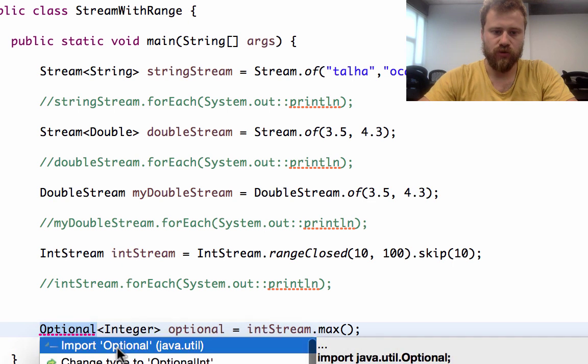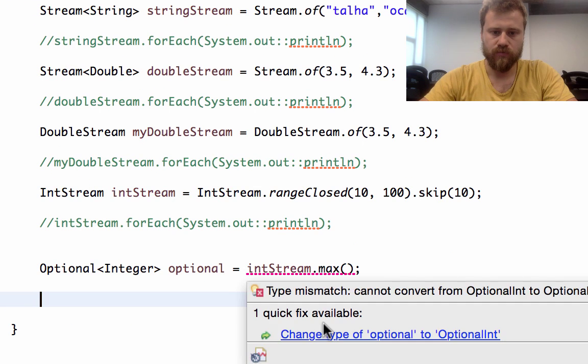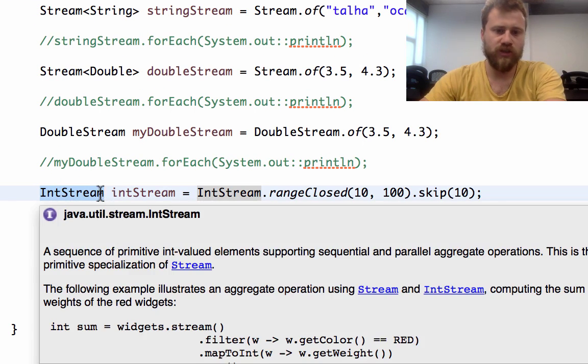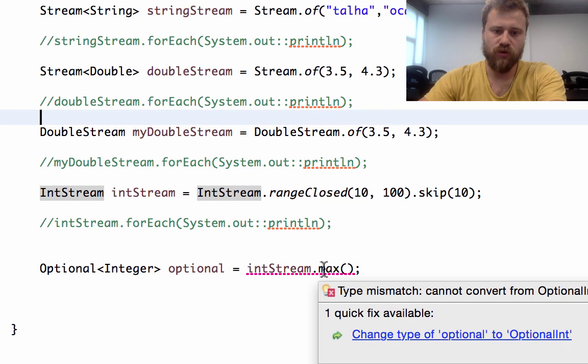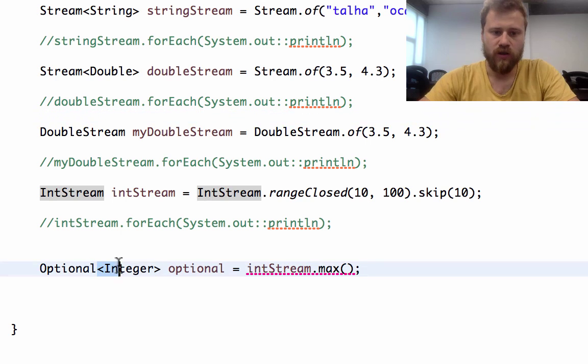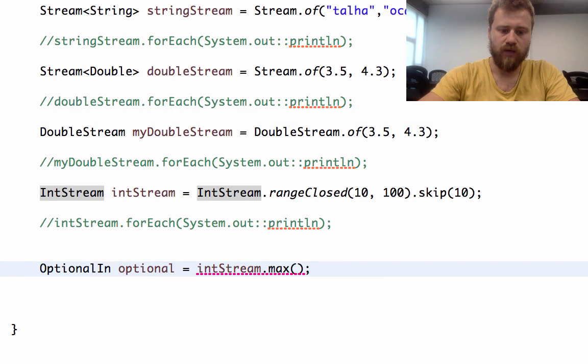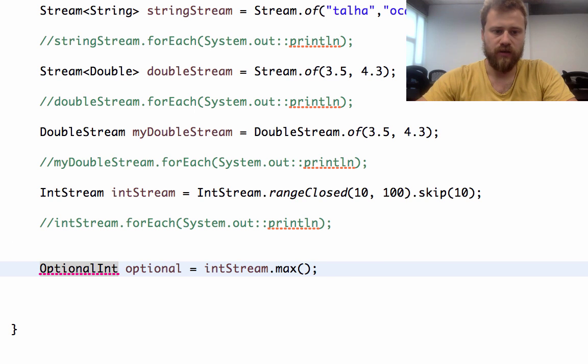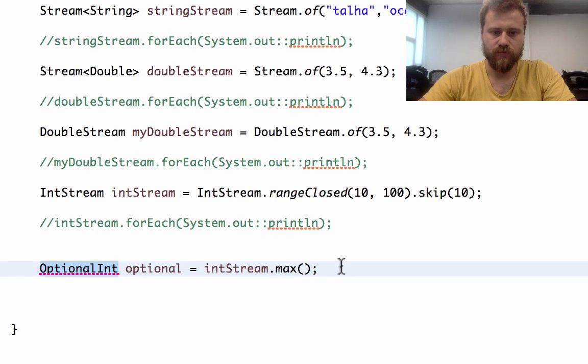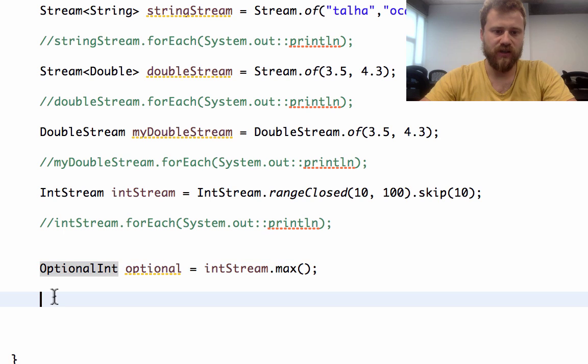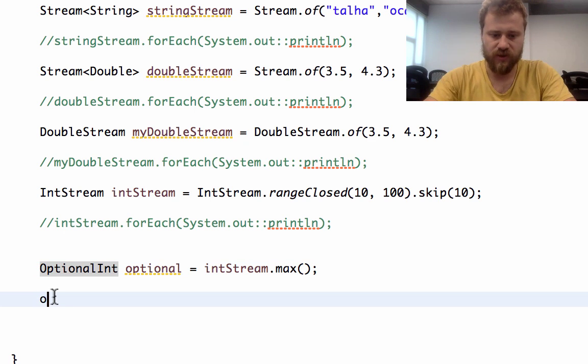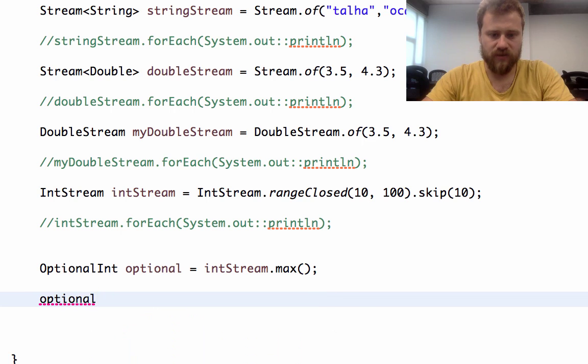Let's import. Since our stream is directly an int stream but not a generic stream, this method returns an optional int, but not a generic optional. That's why I'm converting this to optional int. The optional int class is a specialized optional and has some different methods inside it.